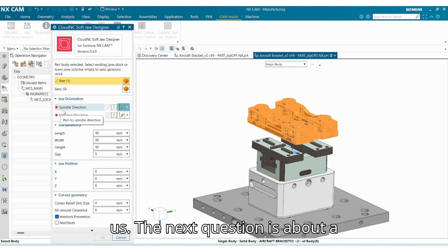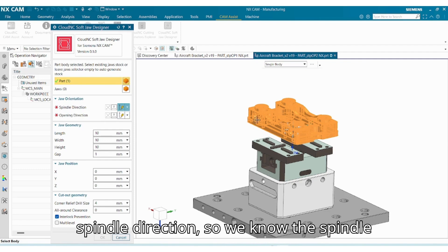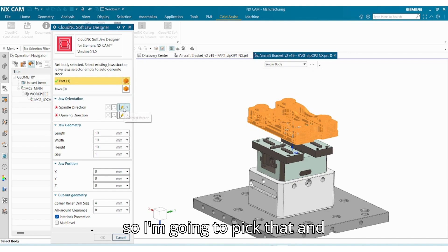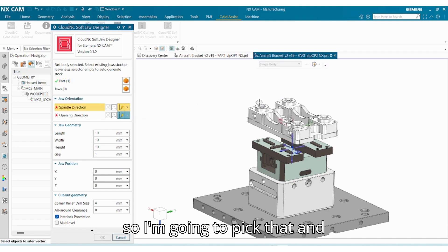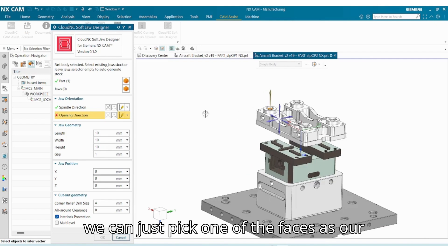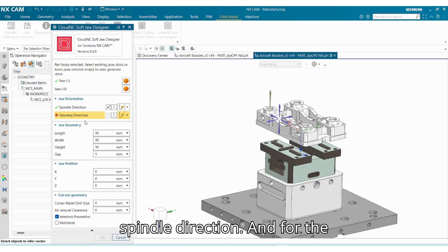The next question is about spindle direction. We know the spindle direction is going to be from the z-axis, so I'm going to pick that and we can just pick one of the faces as our spindle direction.